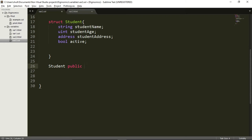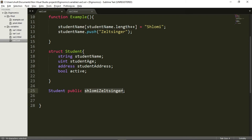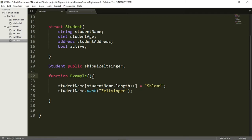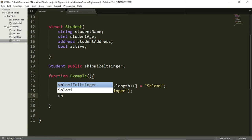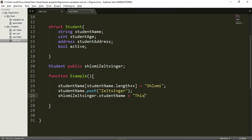I'll give this student-type variable a name — I choose my name, Shlomi Zeltzinger. Now my own name can be interacted with as if it was a variable. I want to show you how to interact with this variable. Let's take our constructor and put it at the bottom. It is always important to declare variables before actually using them in any function. I'm going to say that ShlomiZeltzinger.studentName will be equal to this is me.